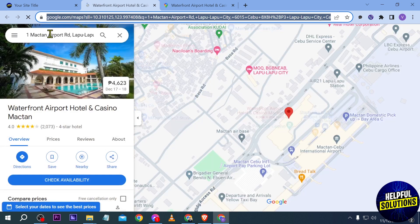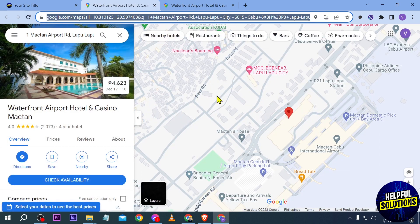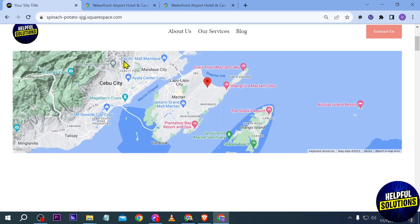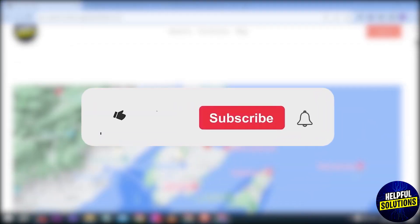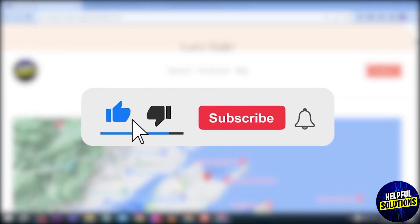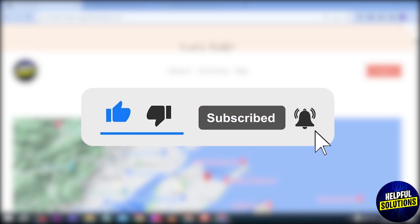And yep, congratulations everybody, that is how you are going to add Google Maps to Squarespace.